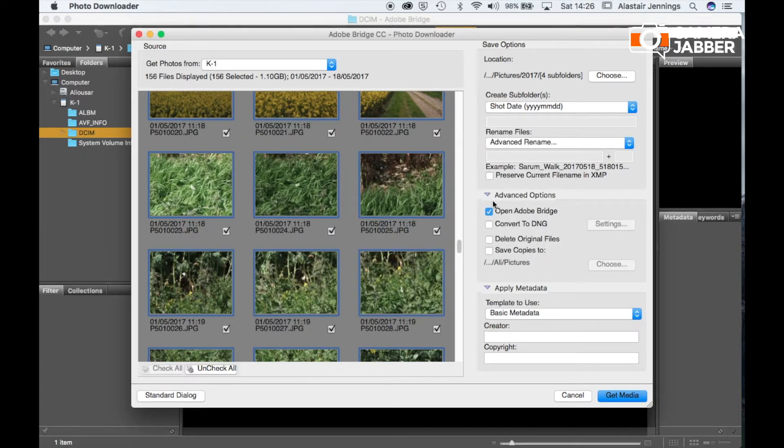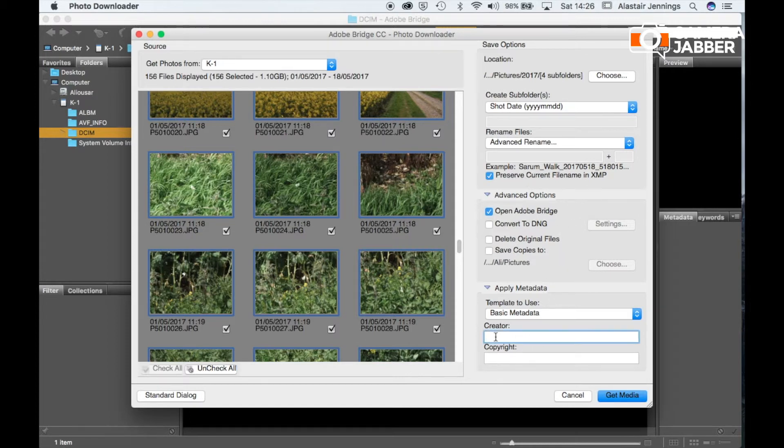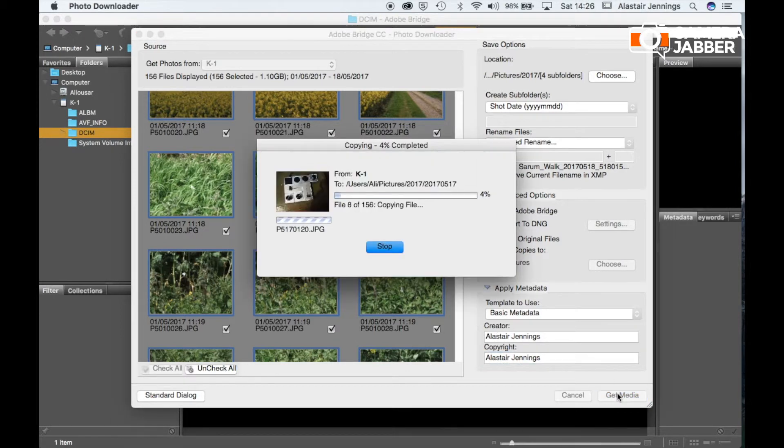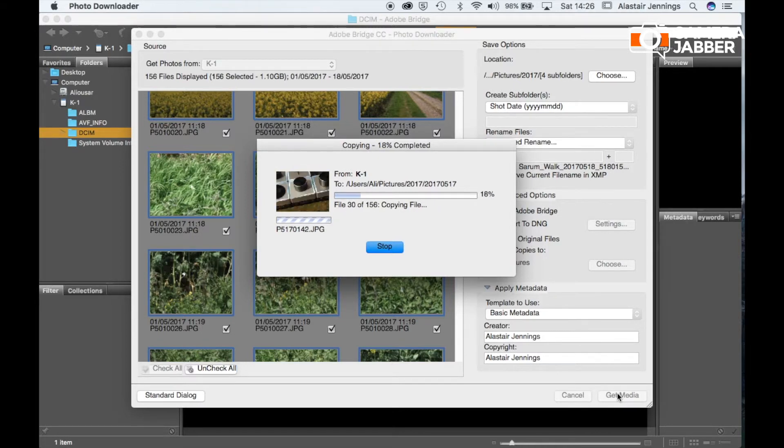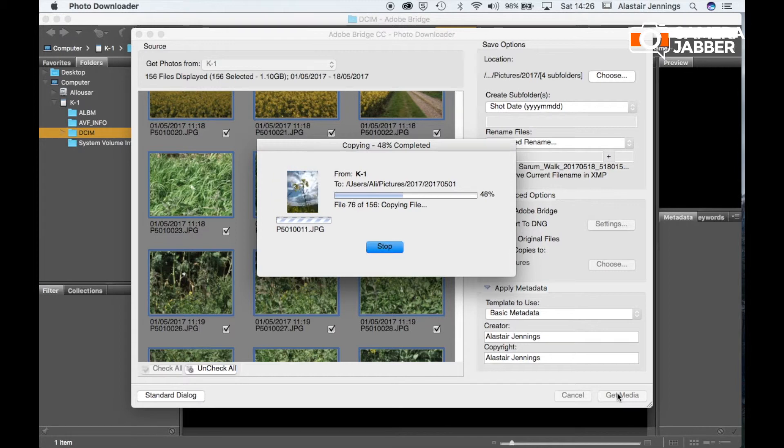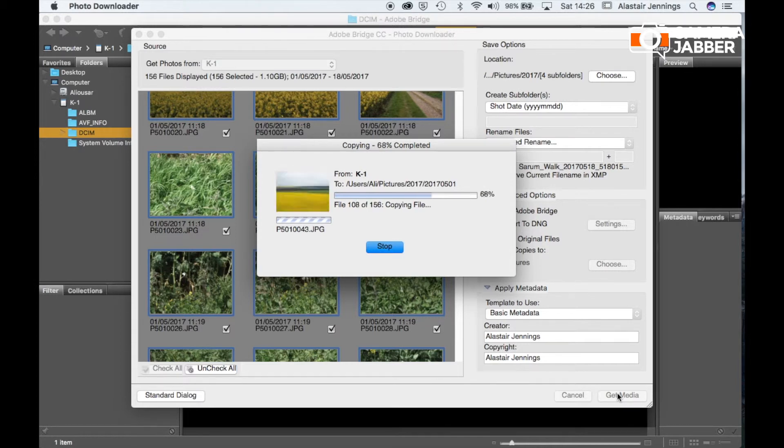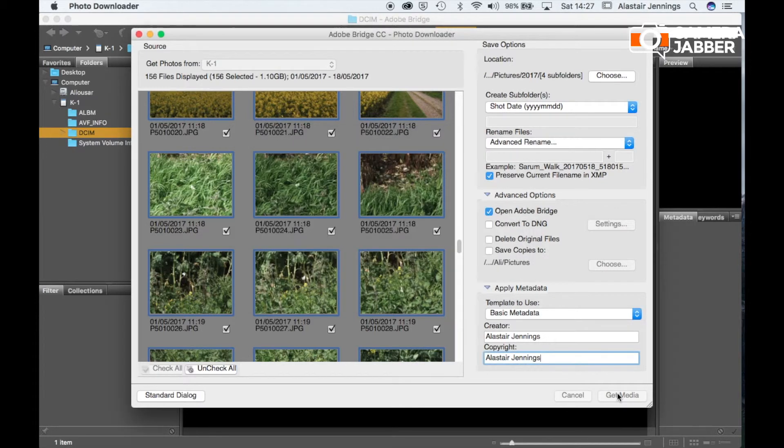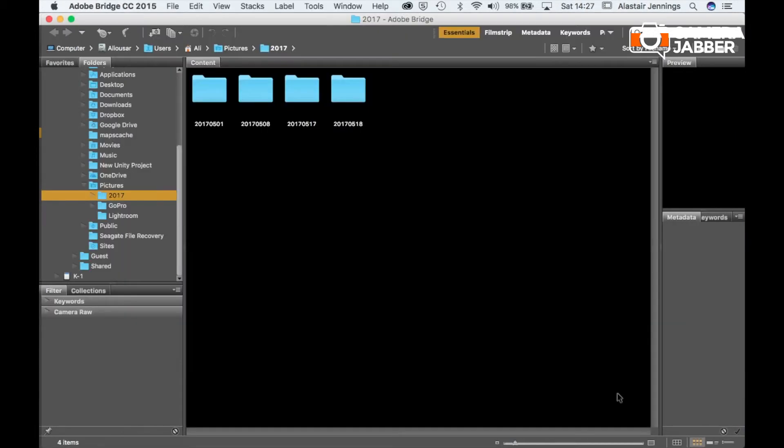So we click OK. Now I skip all of the rest of the options generally. I will preserve current file name in the XMP. Creator, I just want to add that, Alistair Jennings. And the copyright also to me. So I'm going to put that there. So once we've done that, all I need to do is click Get Media. And that's now importing all of the images in from the last four days into Bridge and into my Pictures folder 2017. I've been breaking down into those smaller folders. And once it's all completed, then that dialog window just disappears.